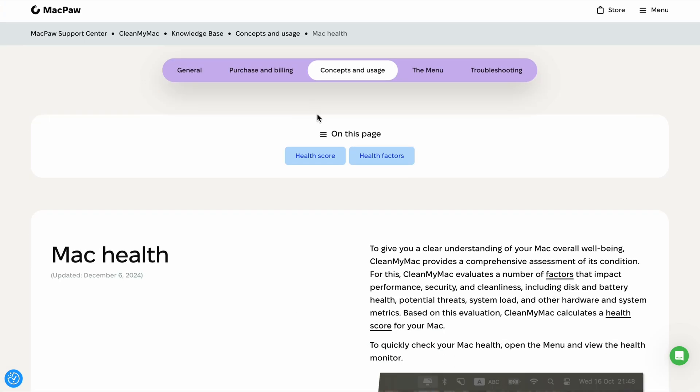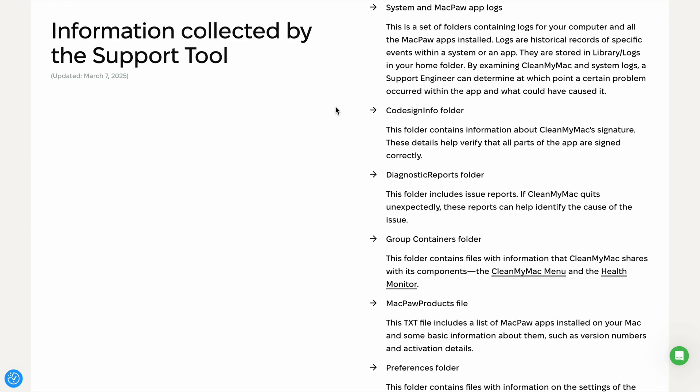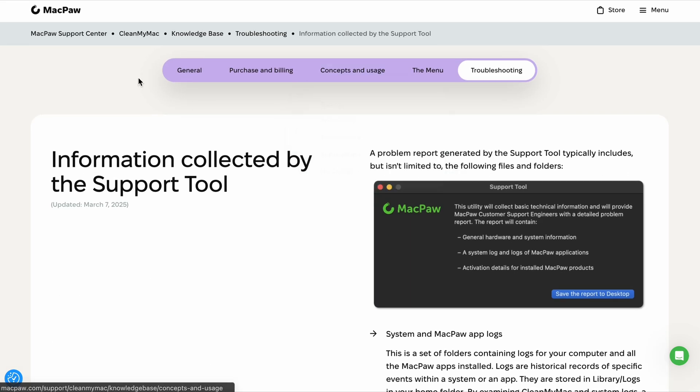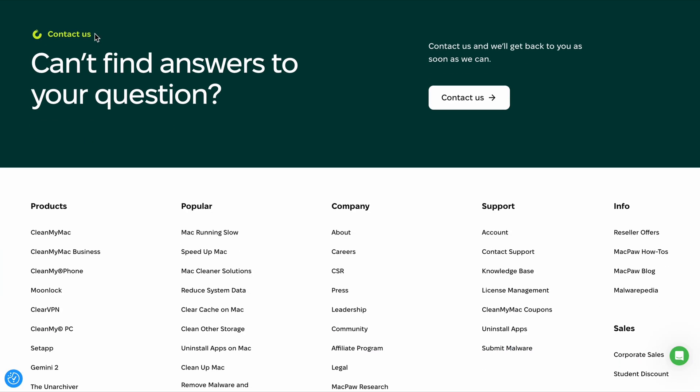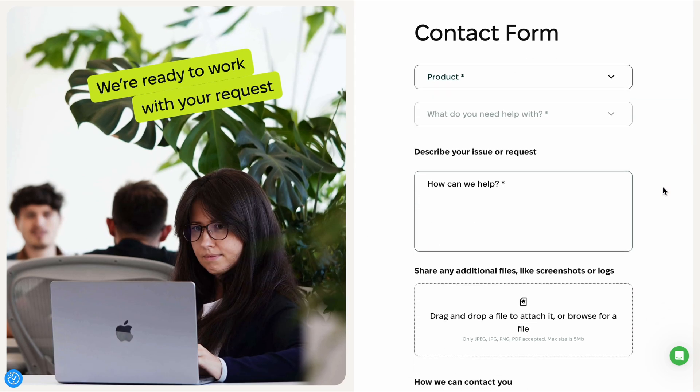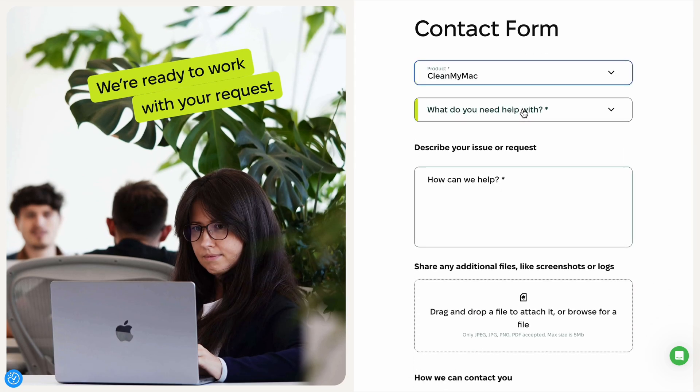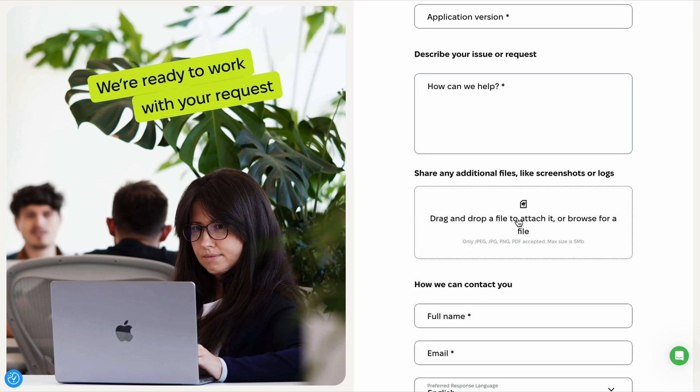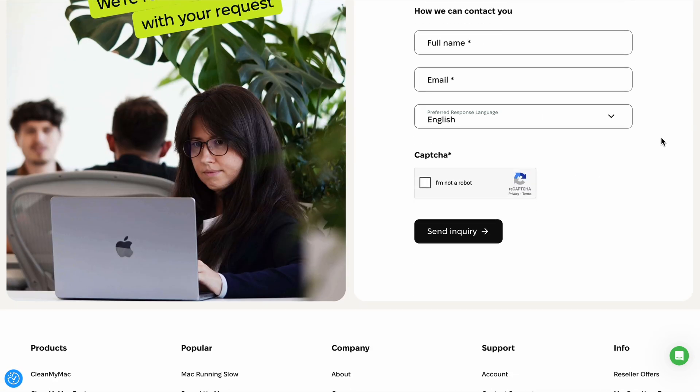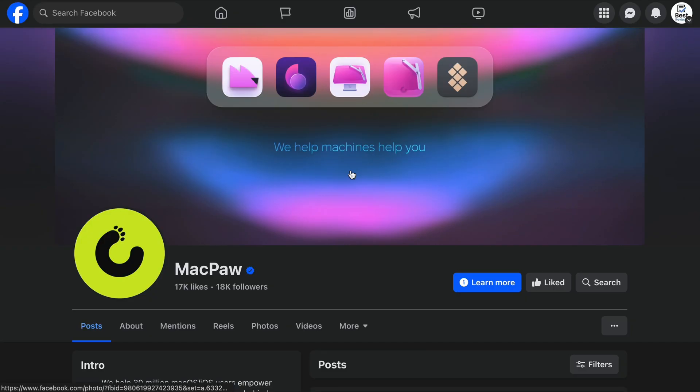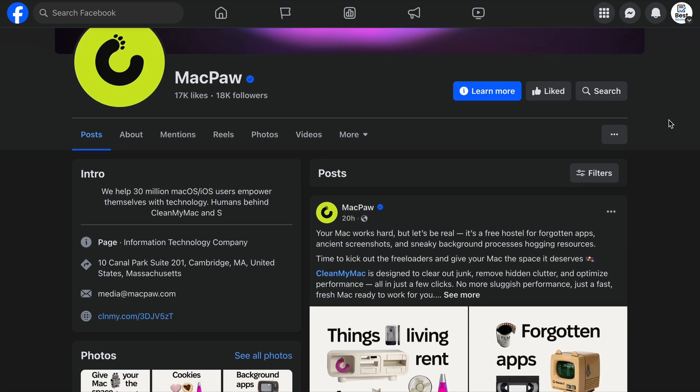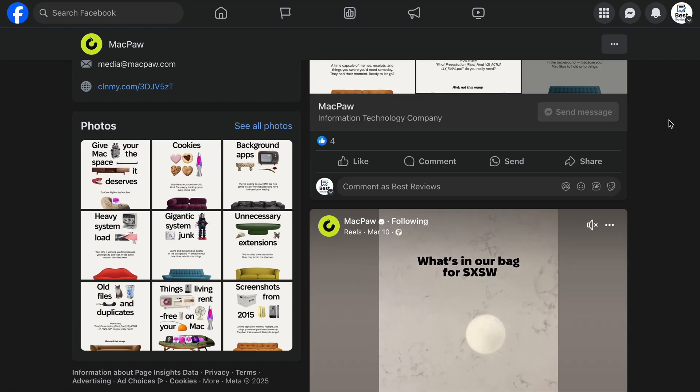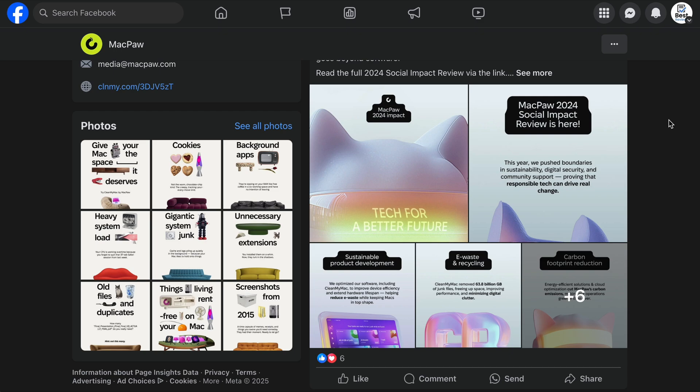Beyond direct support, MacPaw provides a comprehensive knowledge base, FAQs, blog articles, and video tutorials to help users troubleshoot issues independently. There's also a dedicated space for users to suggest new features for CleanMyMac. CleanMyMac has an active presence on social media platforms like Instagram, X, YouTube, and Facebook.